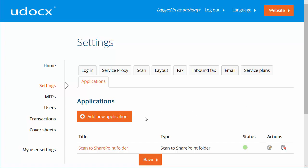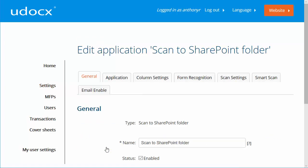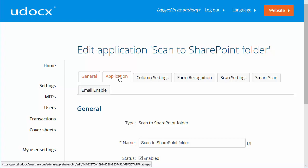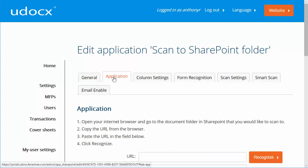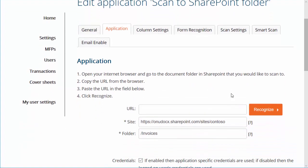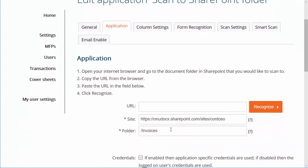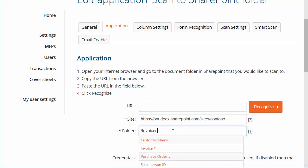Back in the Udocs administrator portal, click to edit our application again, and click on the Application tab. In the Folder field, add a forward slash, and then select Salesperson ID.